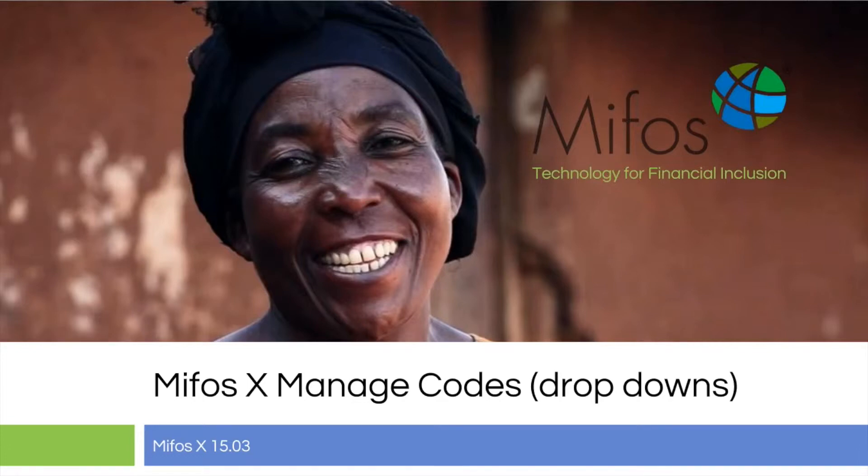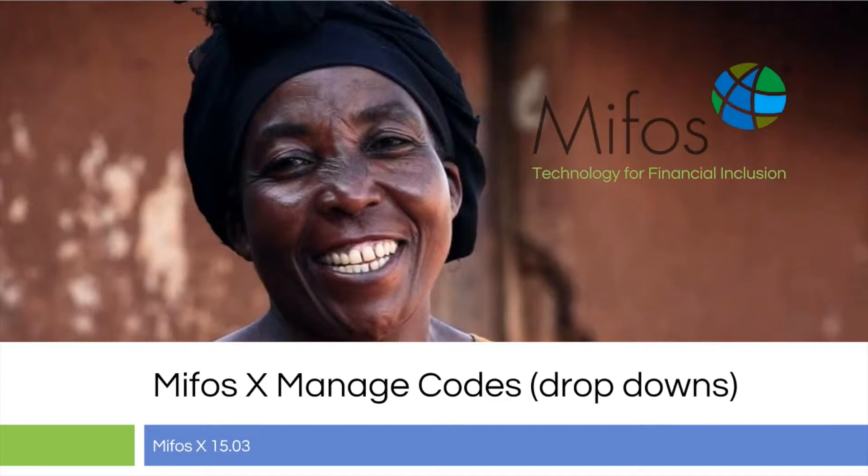Thank you for joining us today. We're going to be looking at the MIFOS X Manage Codes functions in the system. This is the information in your drop-down menus. We're working on MIFOS X version 15.03.